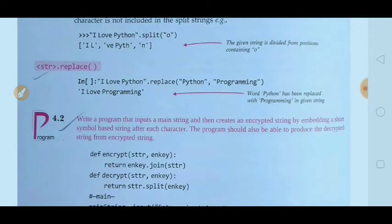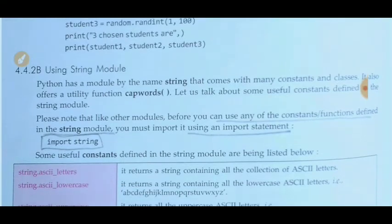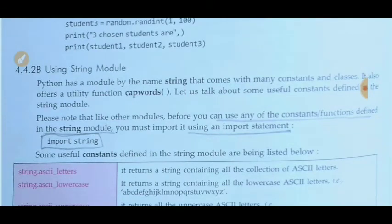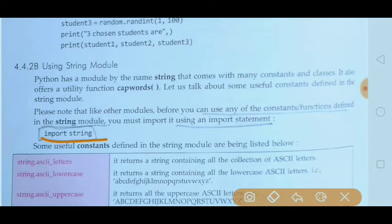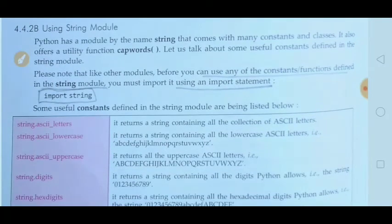The next topic is using the string module. If you want to use the string module, first you have to insert it into your program. You can import this module with the line: import string. The import statement is important to use the string module. Some important constants are defined in the string module.